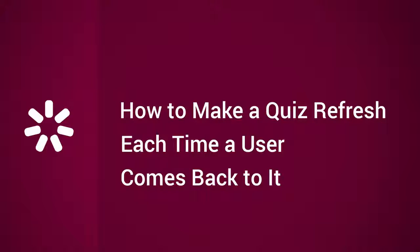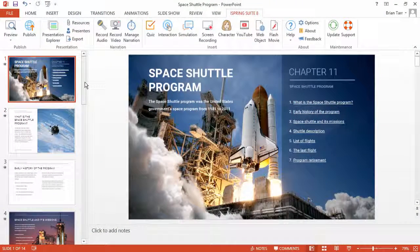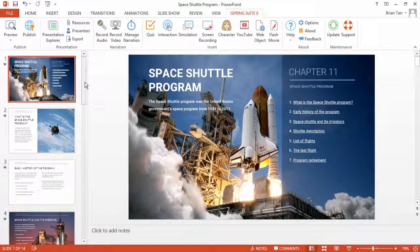This tutorial will show you how to make a quiz refresh each time a user comes back to it. If your students fail a quiz, you may want to give them a fresh start the next time they open it.